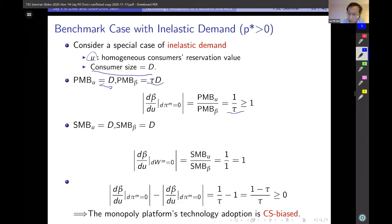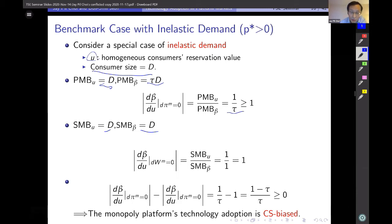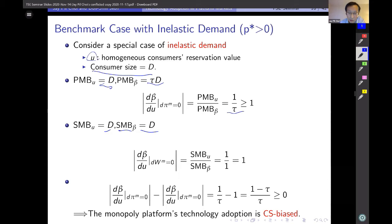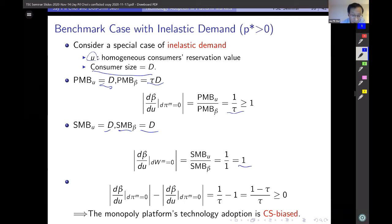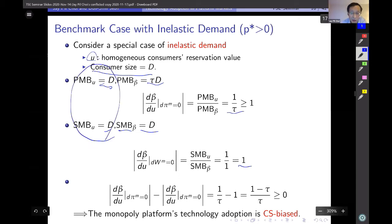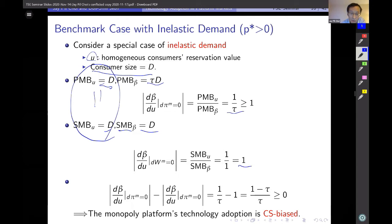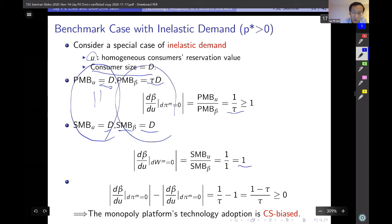Looking at the social marginal value of increases in U and beta with inelastic demand: the social marginal value of U is D and the social marginal value of beta is also D — because the social planner also looks at the surplus given to advertisers. So the social planner values increases in U and beta equally, giving a slope of one for the isowelfare curve. Comparing the two slopes, it is immediate that monopoly platform technology adoption is CS biased. Another way to see the bias: the private marginal value of U equals the social marginal value, since the platform extracts all consumer surplus, but for beta there is a difference of (1 minus tau) times D.